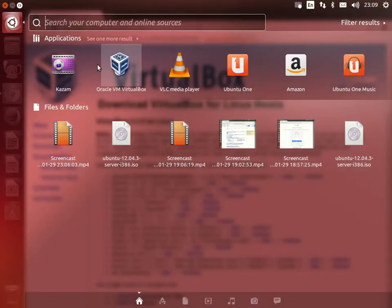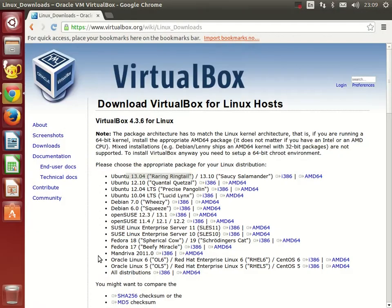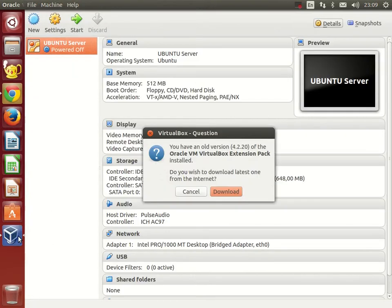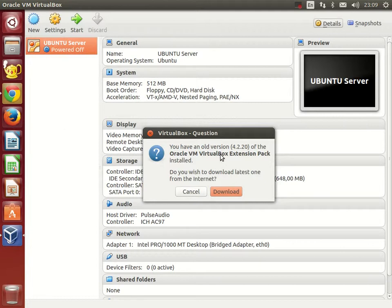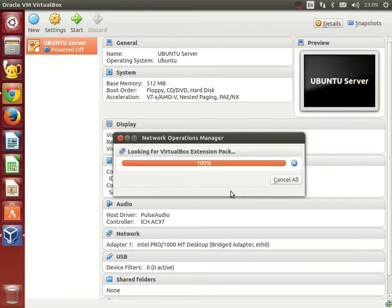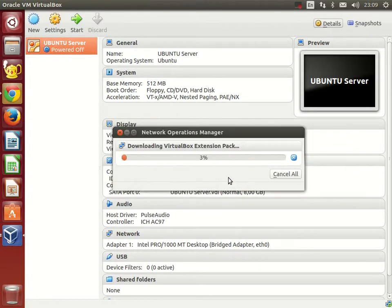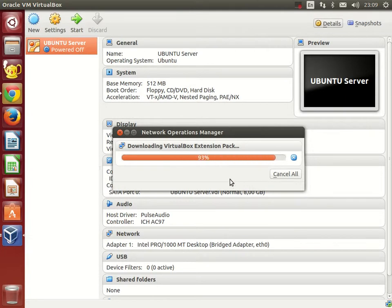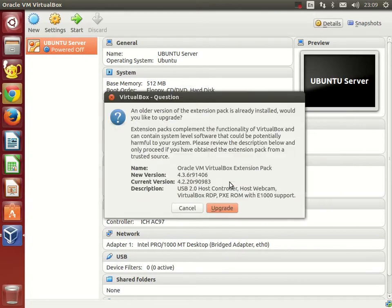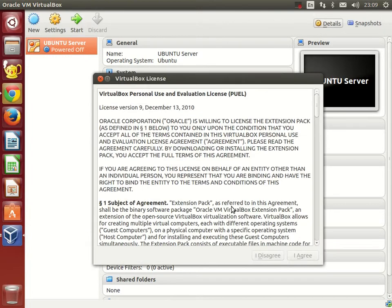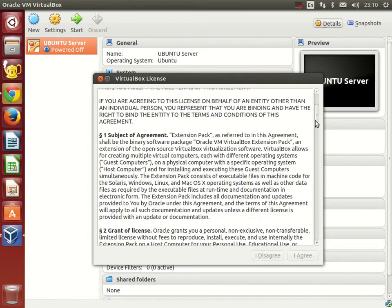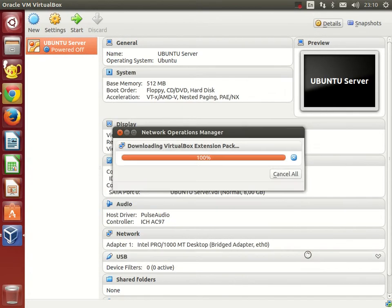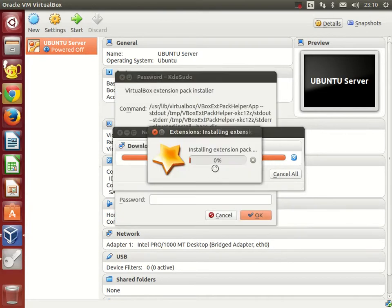When you start VirtualBox for the first time, the program will prompt you with a question asking you to install Oracle VM VirtualBox Extension Pack. Click the download button, and it will download and install the extension pack automatically. You will need to accept the license agreement and provide your Linux root account password to allow the installation.